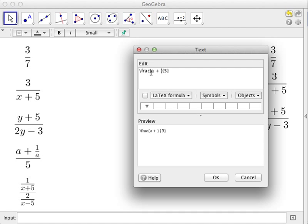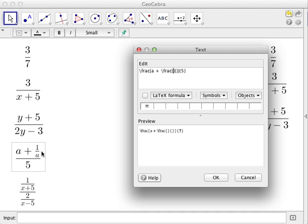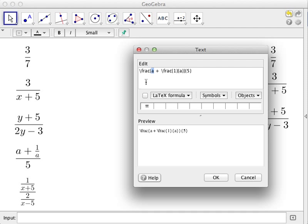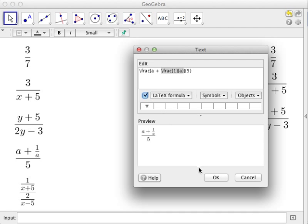In the numerator we have a plus another fraction, so since 1 over a is another fraction, we write '\frac' again inside the numerator. We add two more pairs of curly brackets. In 1 over a, 1 is the numerator and a is the denominator. So the numerator of the whole fraction is a plus the nested fraction 1 over a. Let's check — it matches.